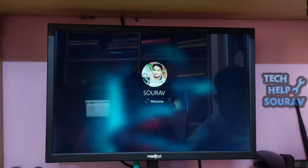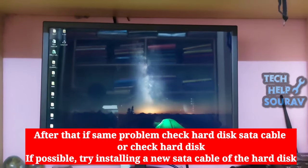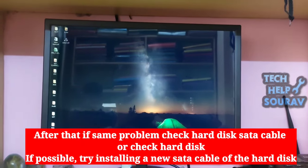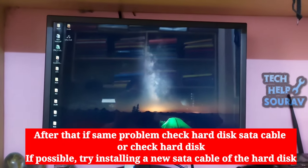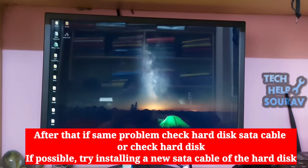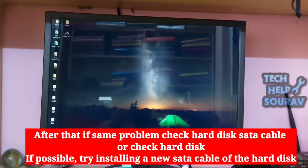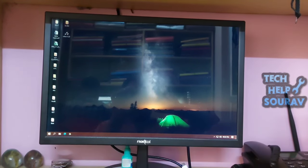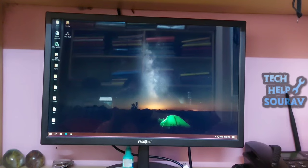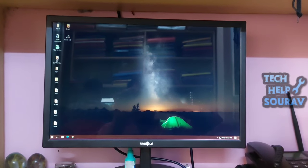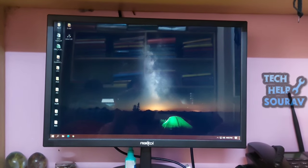If the same problem persists after that, check the hard disk SATA cable, or check the hard disk itself. If possible, try installing a new SATA cable for the hard disk. If the computer still shows the same problem, be sure to visit a computer expert or a nearby computer repair shop.